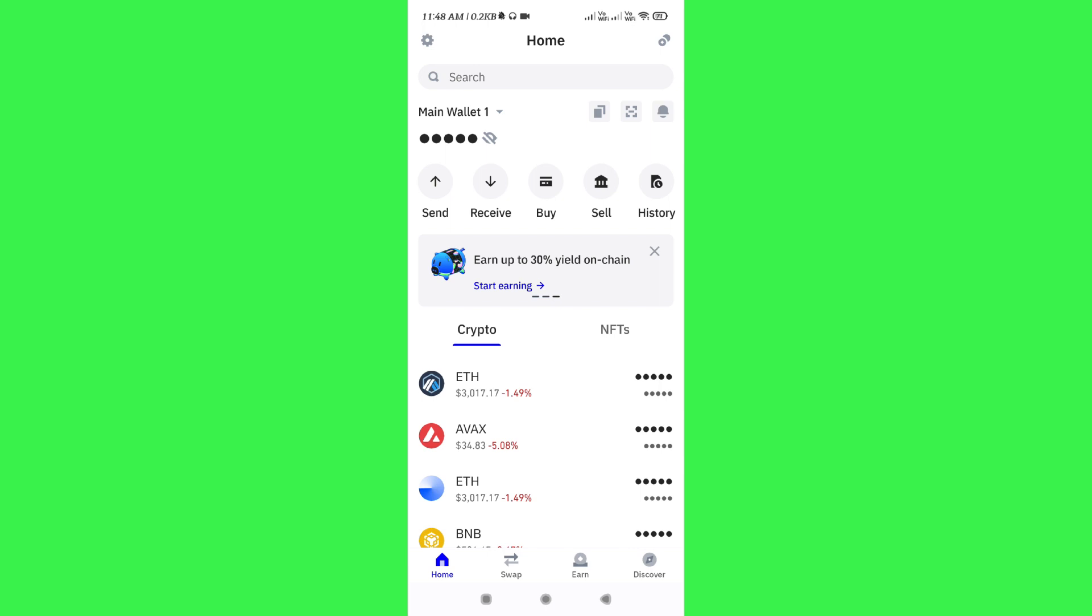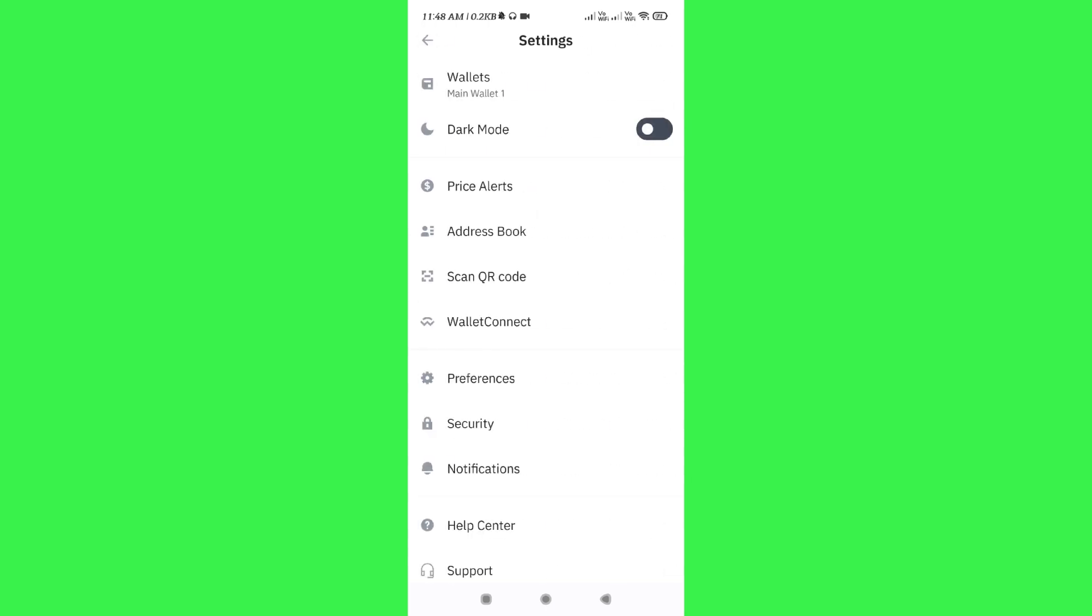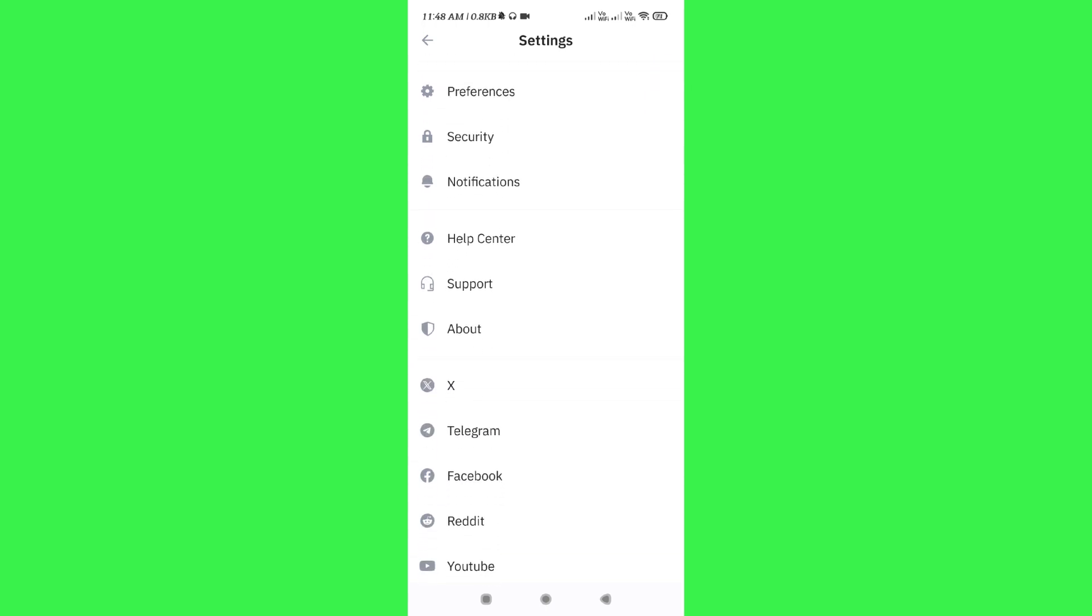You just have to launch your Trust Wallet app and then tap on the gear icon in the top left hand corner.